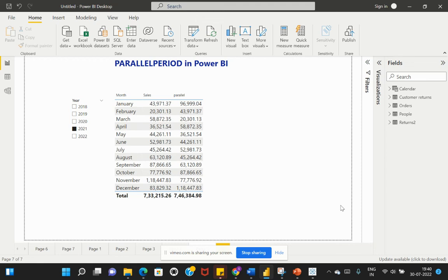In this video, we are going to talk about one of the important DAX functions and also a frequently asked interview question for Power BI, which is PARALLELPERIOD. This is going to be a two-part video. The first part will cover PARALLELPERIOD, and in the next video we will look at the SAMEPERIODLASTYEAR function.